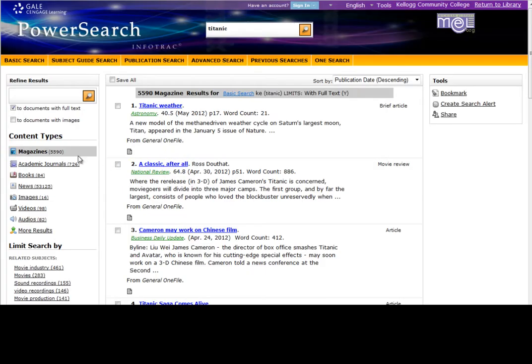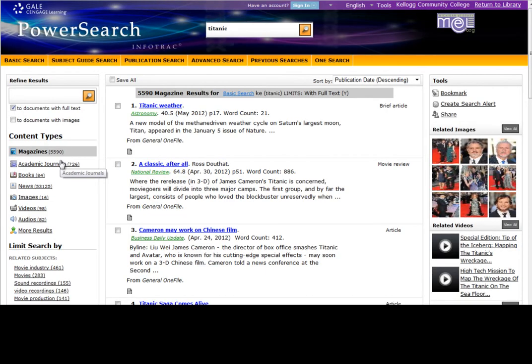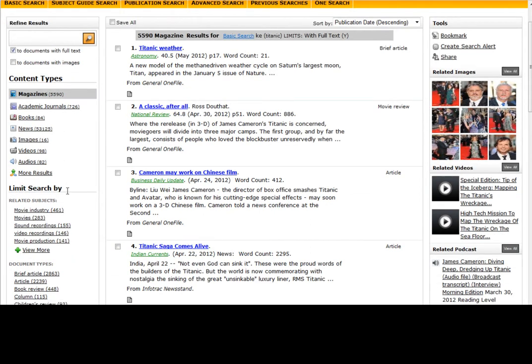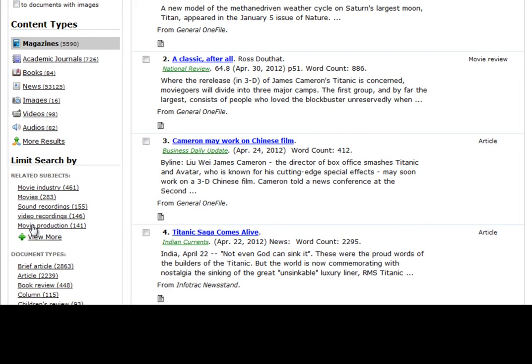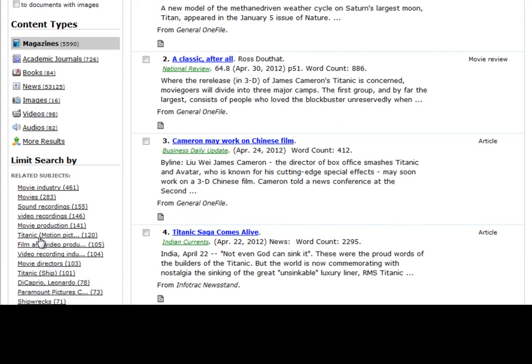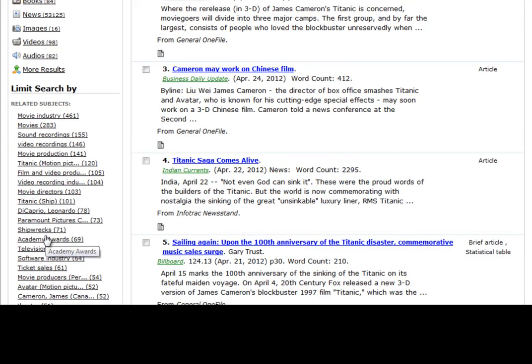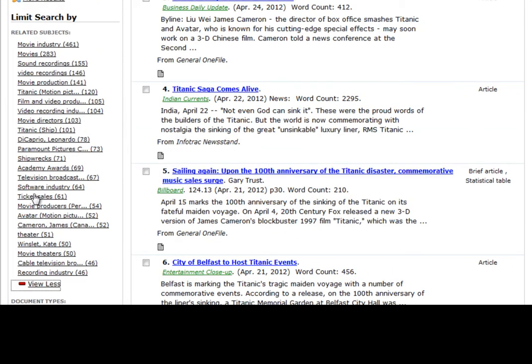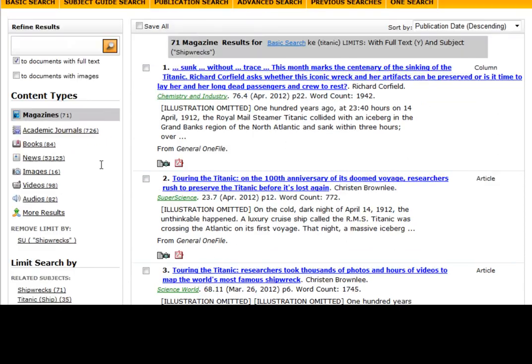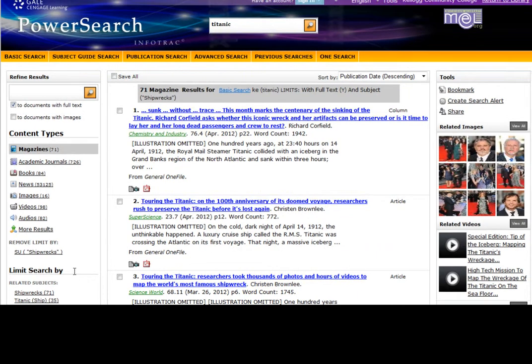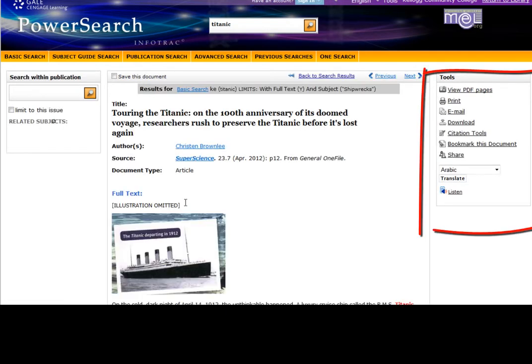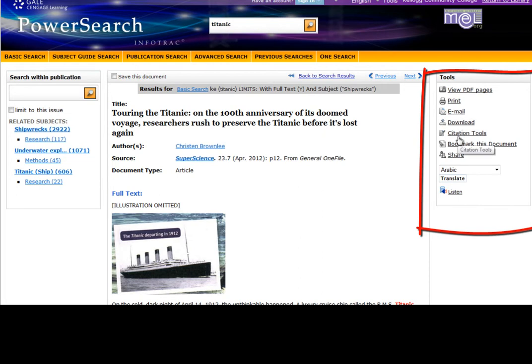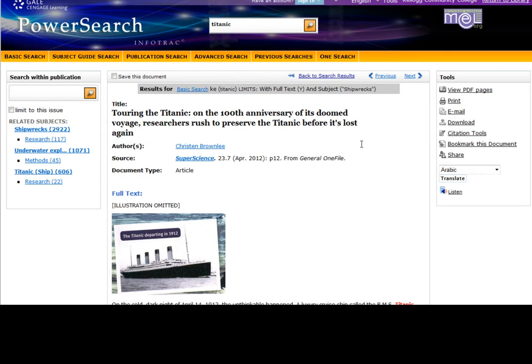Now there are lots of ways to narrow my search on the left-hand side. I really like starting with limit search by related subjects. These are nothing to do with shipwrecks, but I see a view more button. And now let's see shipwrecks. What I really like about this database is it shows me right here the different choices that I've made, and I can easily remove them from the list. Clicking on a title will open up an article and lead me to all the usual tools so that I can email, print, or save an article. And of course there's that citation tools to create my MLA or APA citation.